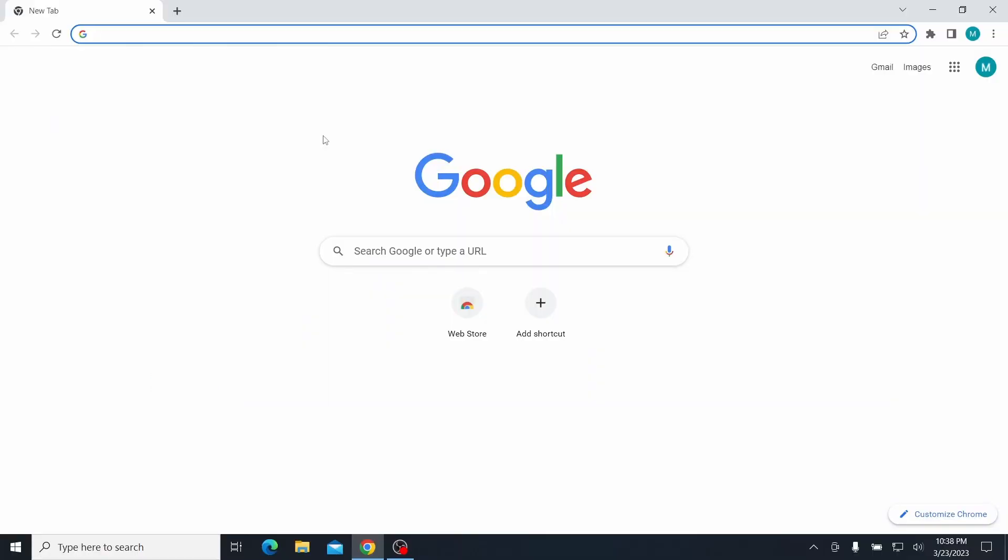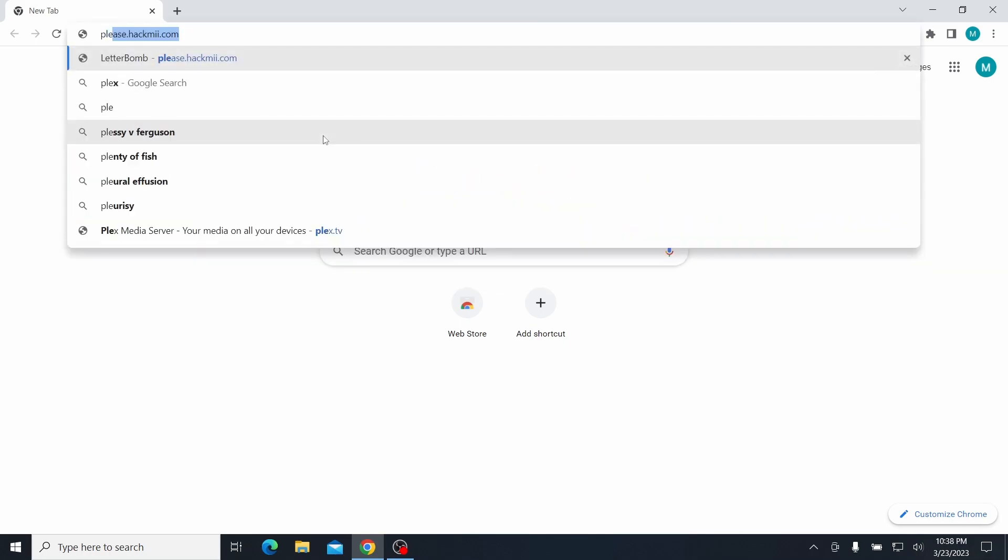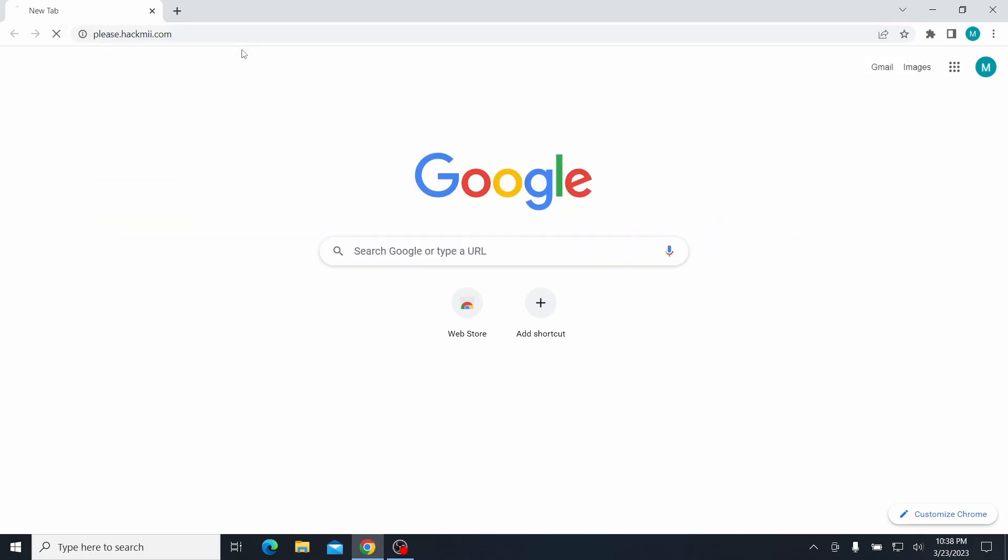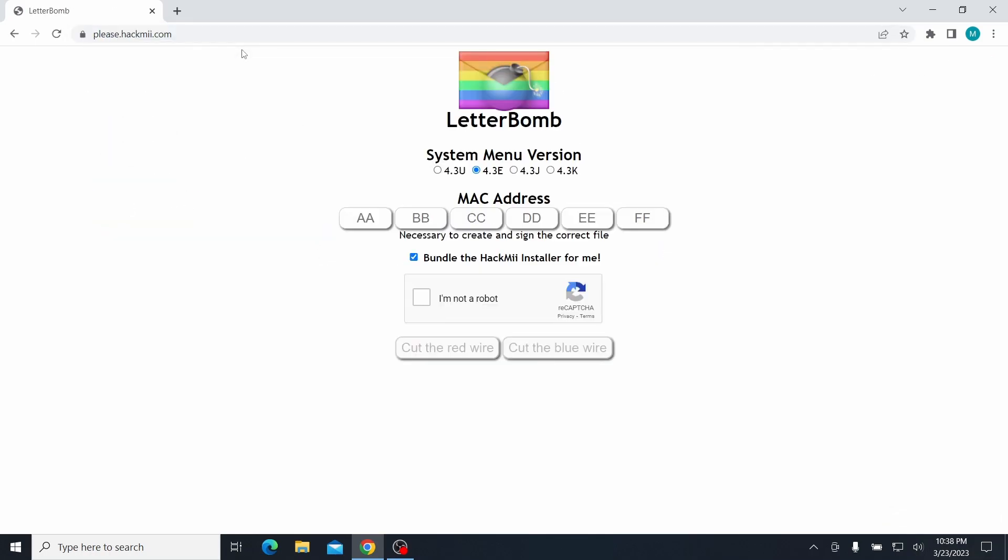And so the next thing you want to do is go on your computer and go to please.hackme.com. And it'll bring you to this page here with a letter and a bomb in it, and this thing here. So this looks kind of sketchy, but I promise you this is safe, and it won't give you a virus or anything.